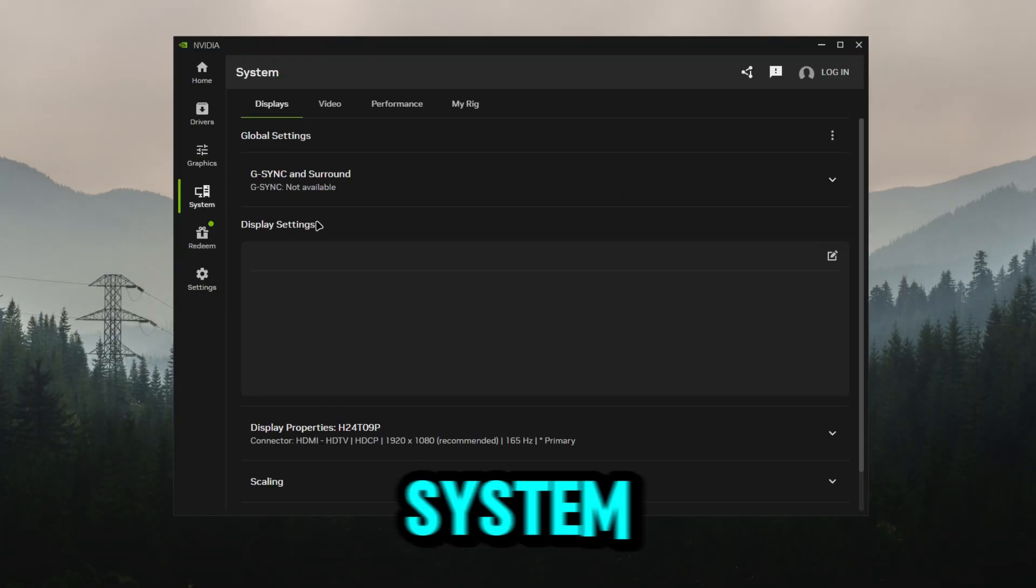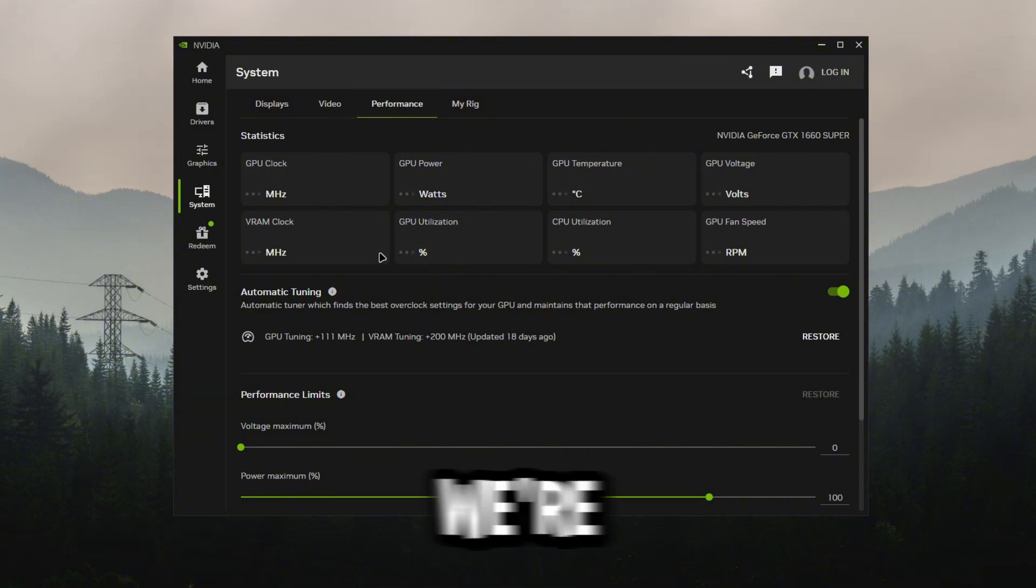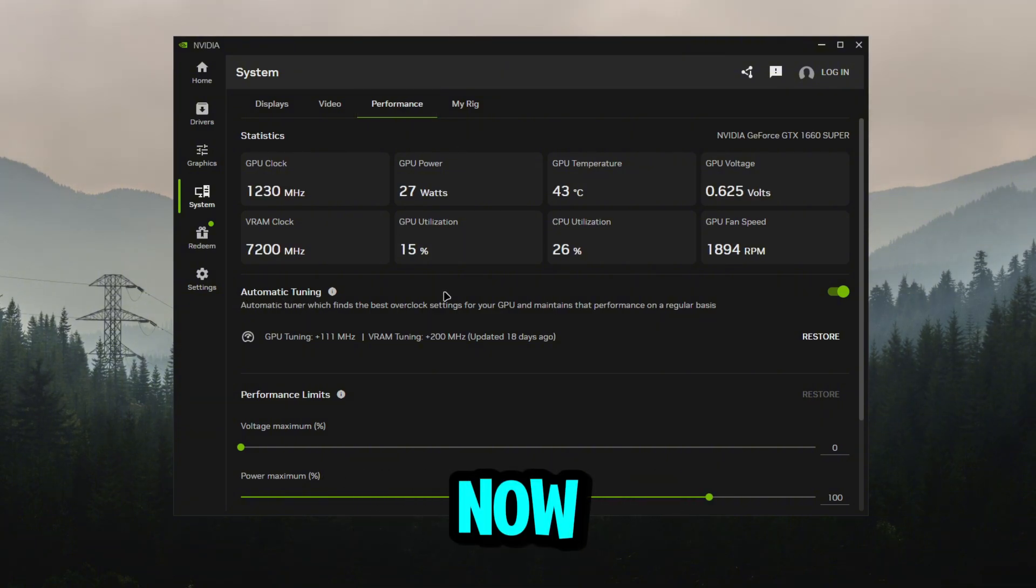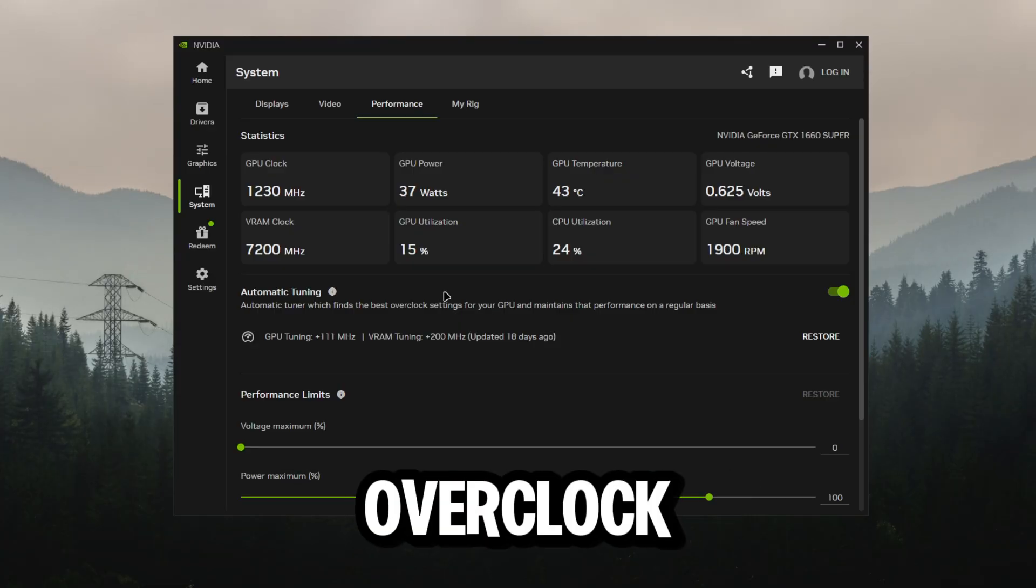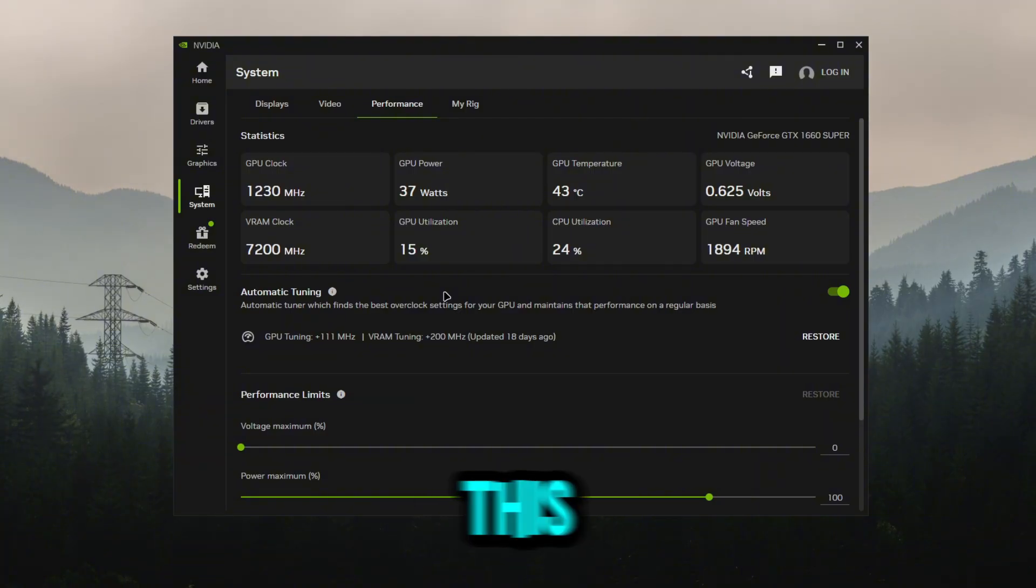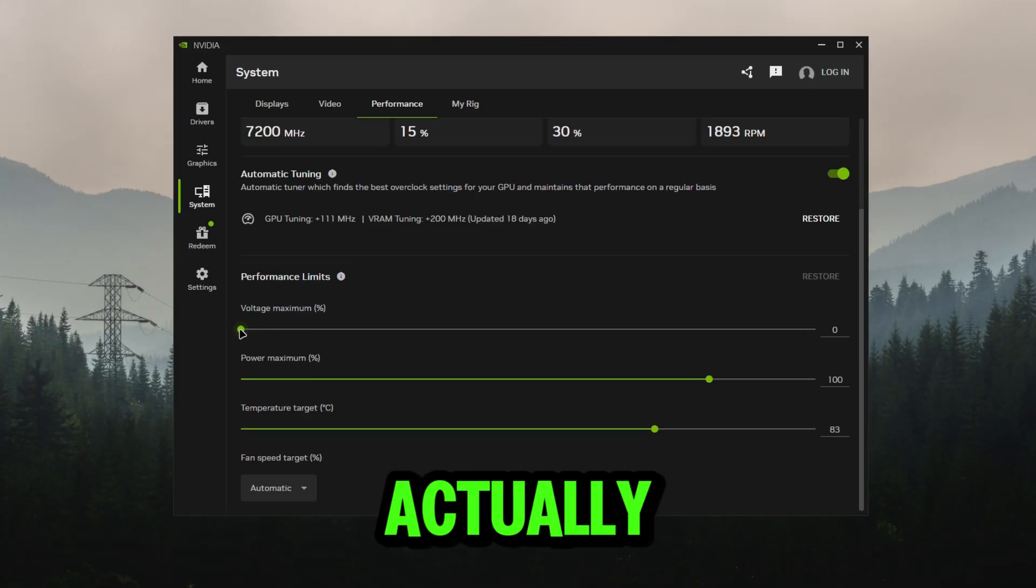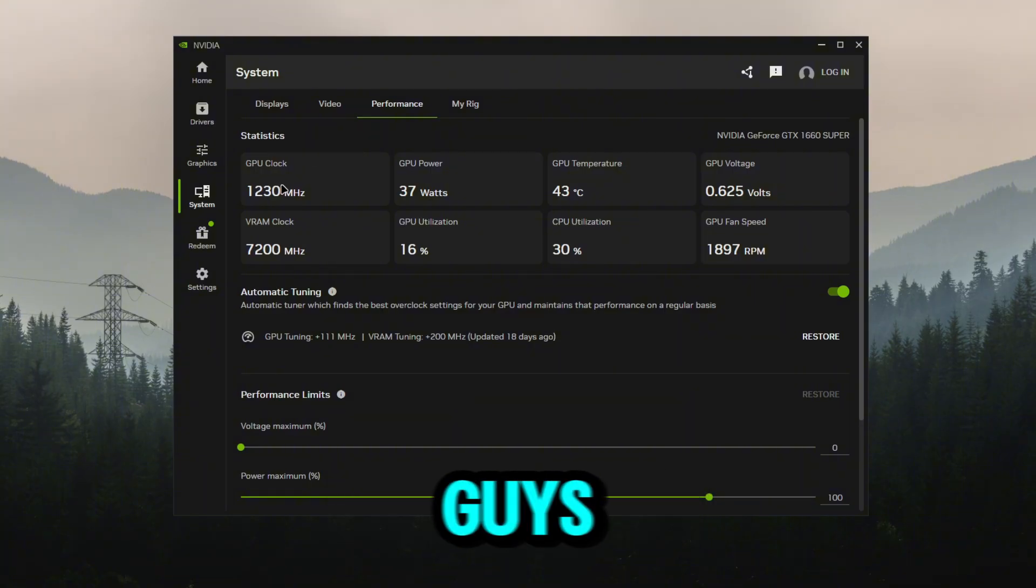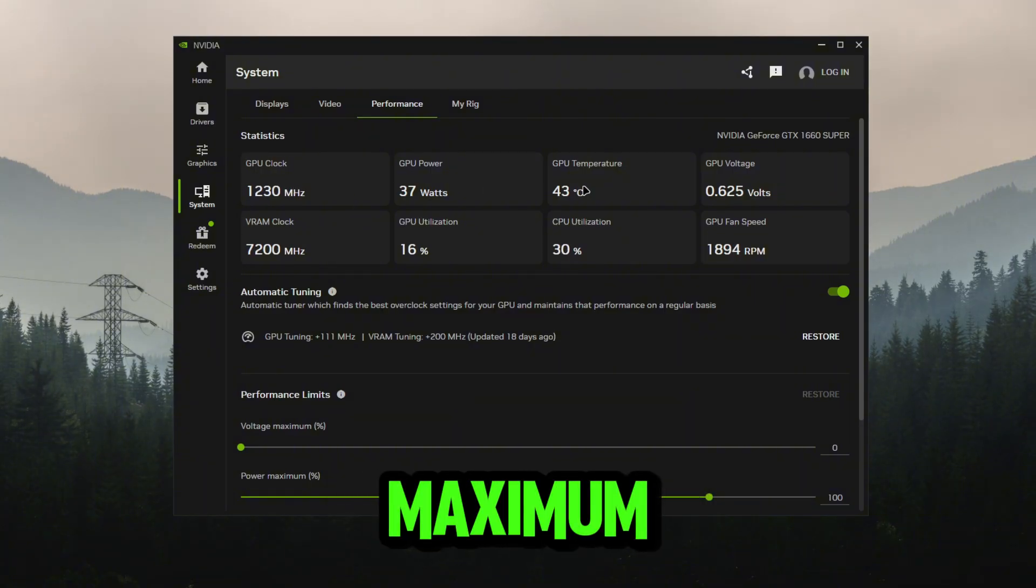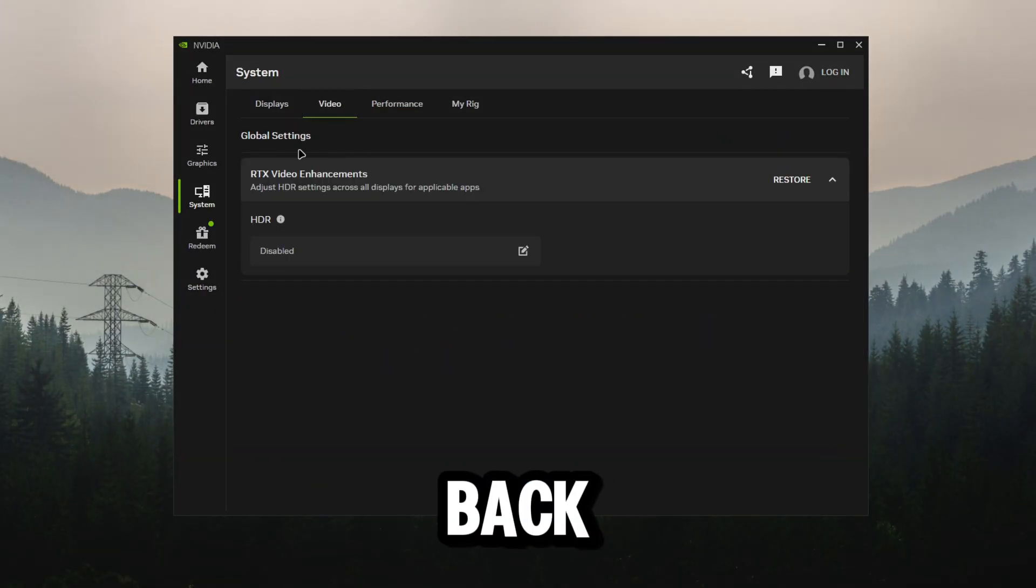After that we're going to go to system over here, go to performance, and we're going to turn on automatic tuning. This is literally going to automatically overclock your GPU for you just so you do not mess anything up. The NVIDIA app is really good for this. I did mine two weeks ago. You can actually do it manually here, it lets you move around yourself. I highly recommend you check this out - don't overclock your GPU so your GPU can work to its maximum power without breaking them.